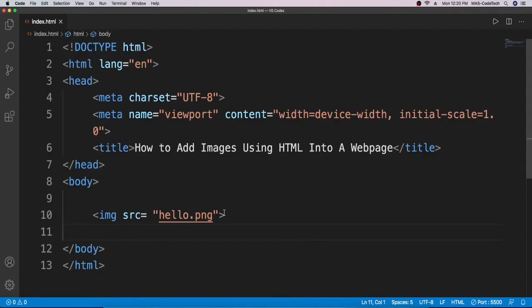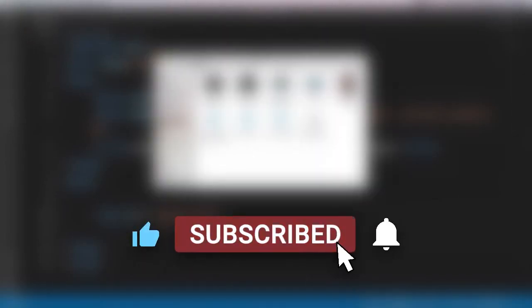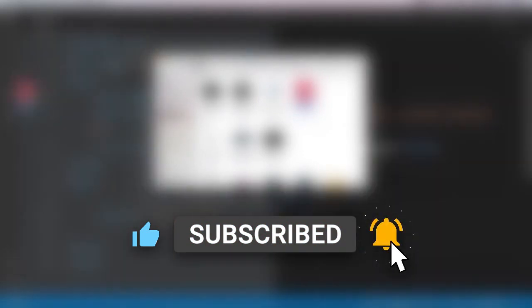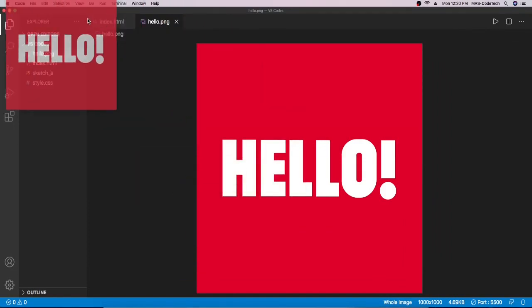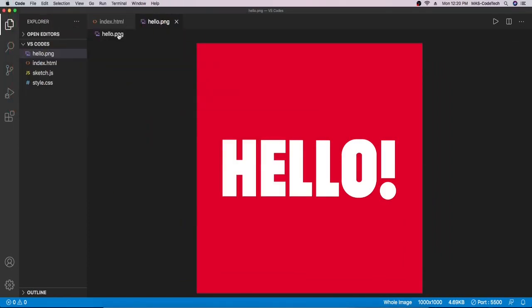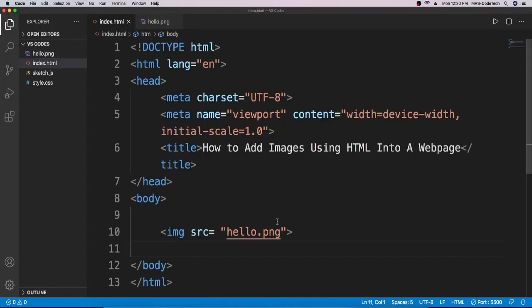We go back to Visual Studio Code and open the image in VS Code. I open my file explorer, go to the file, and drag the image in here. As you can see, my image has been uploaded. Now I just see the name 'hello.png' and I write 'hello.png' in the source attribute.